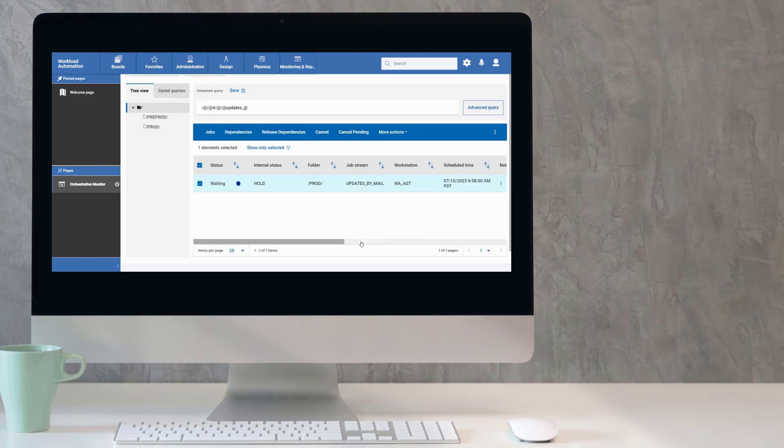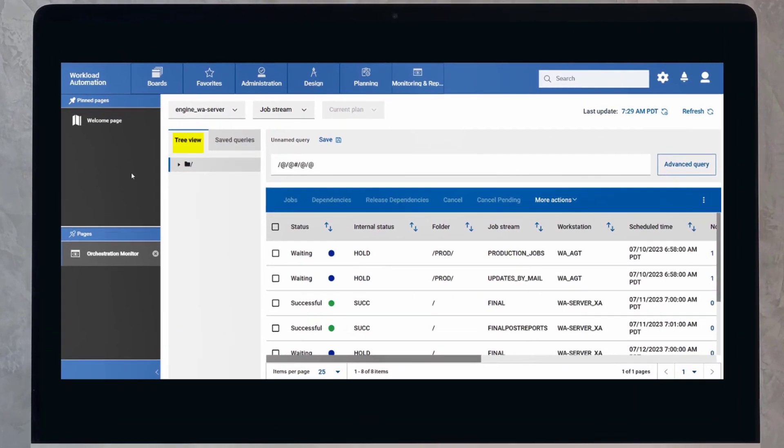New features include tree view, saved queries, advanced query, and a page dedicated to dependencies.